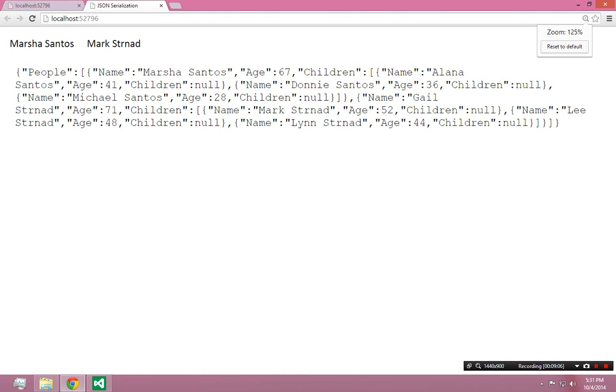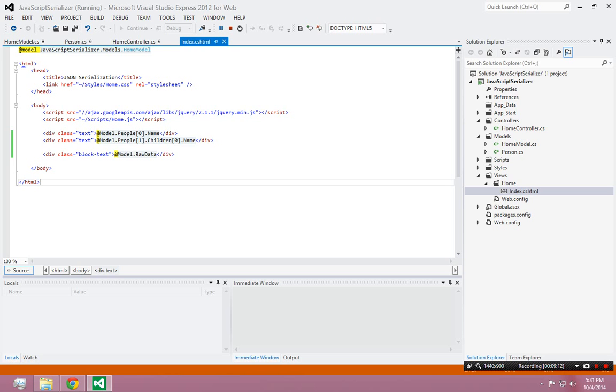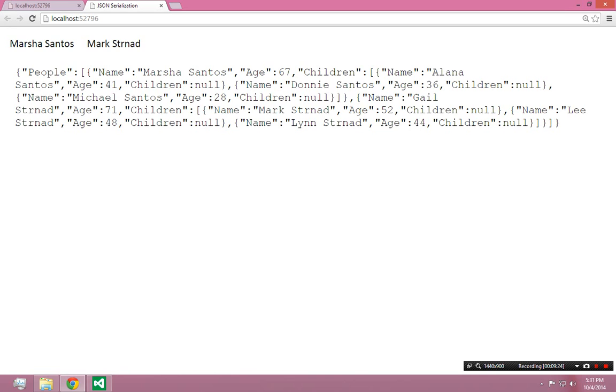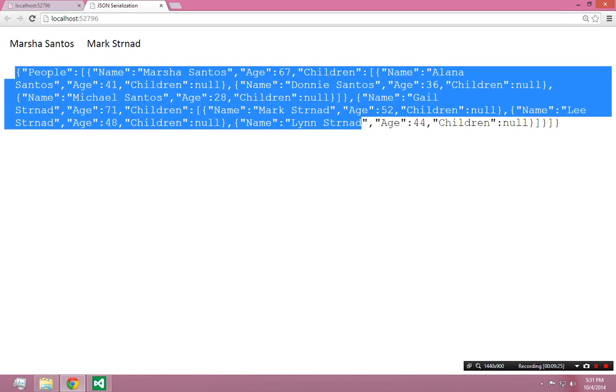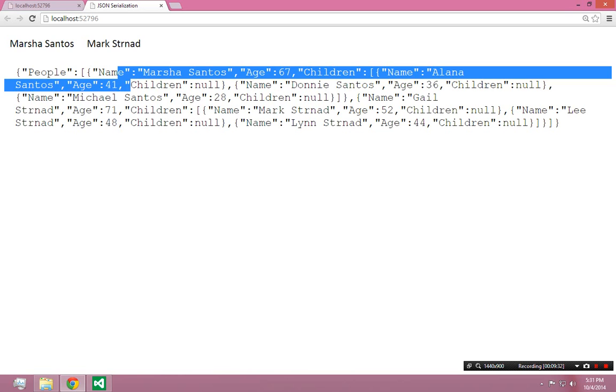So now you can see this is not replacing the response. I'm still getting my view. I'm getting all this stuff. I'm getting these two divs which are tapping into the model data from the razor view. The only difference is I have this div that's literally just pulling that string out of the model. This right here is the string that it's pulling out of the raw data property of the model. So that's nice. So now I kind of have the best of both worlds.